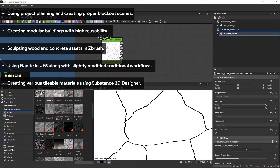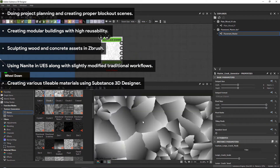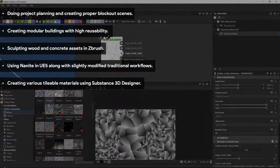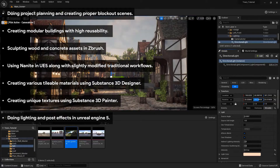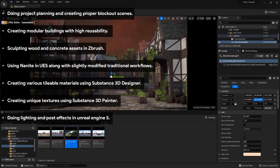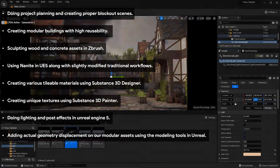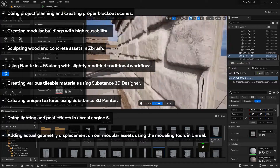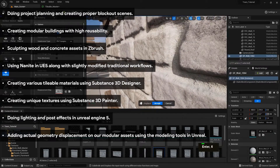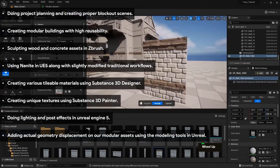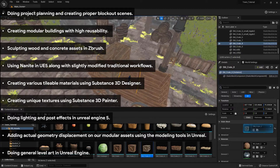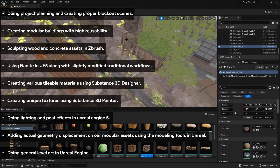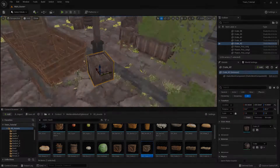6. Creating various tileable materials using Substance 3D Designer. 7. Creating unique textures using Substance Painter. 8. Doing lighting and post effects in Unreal Engine 5. 9. Adding actual geometry displacement on our modular assets using the modeling tools in Unreal. 10. Doing general level art in Unreal Engine. And there will be so much more covered in this course.